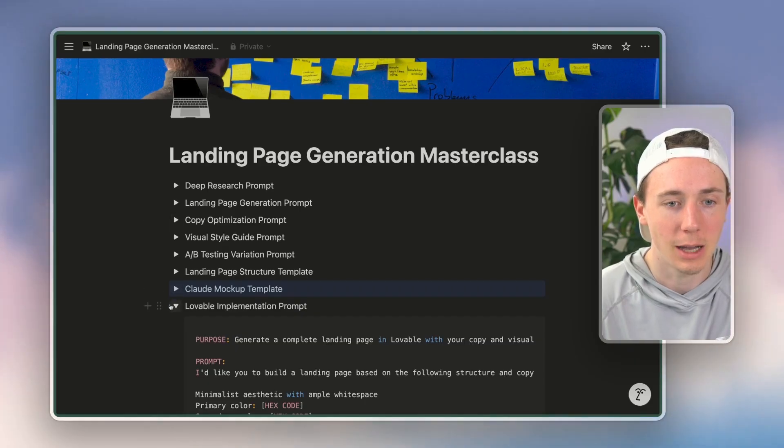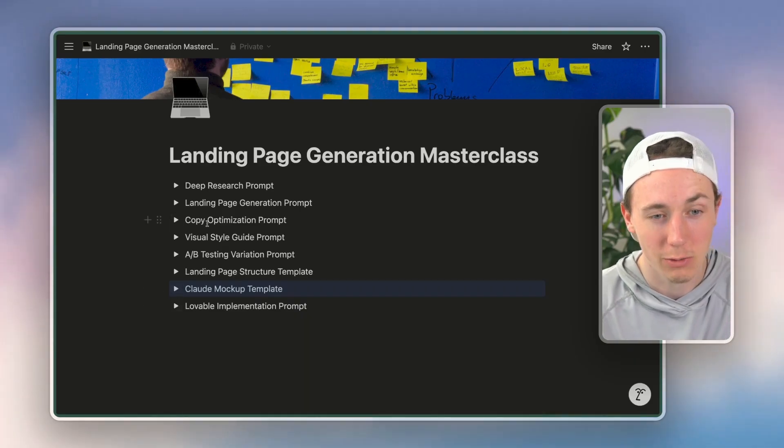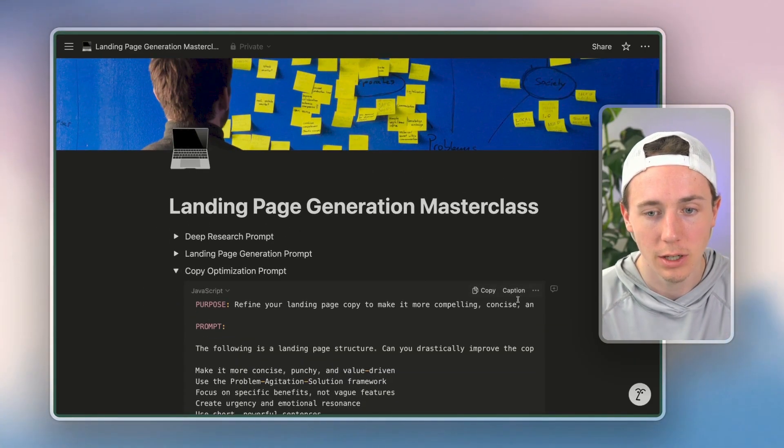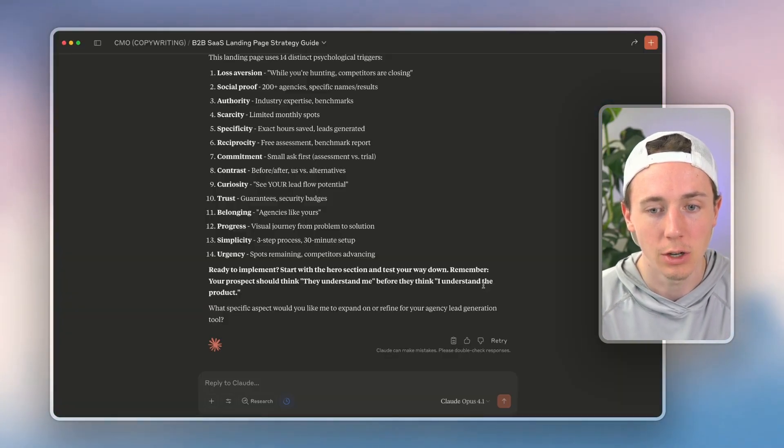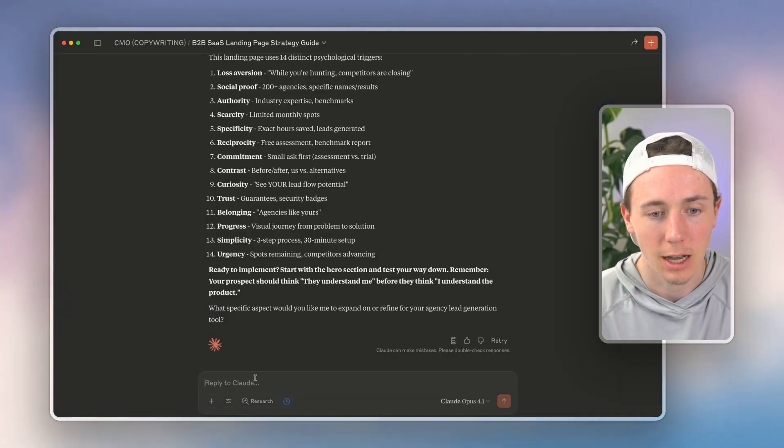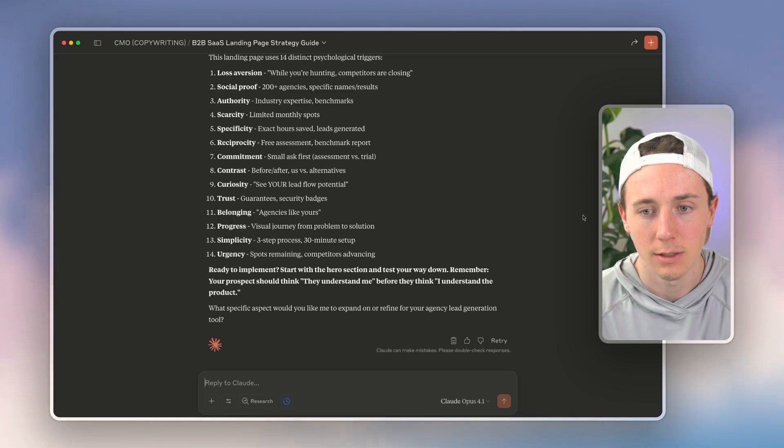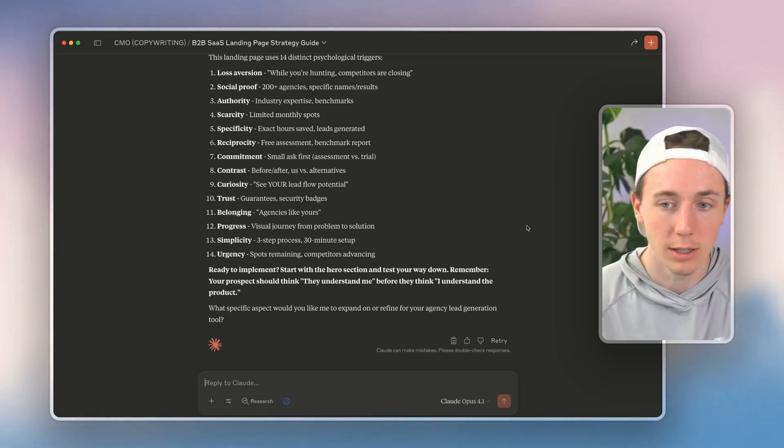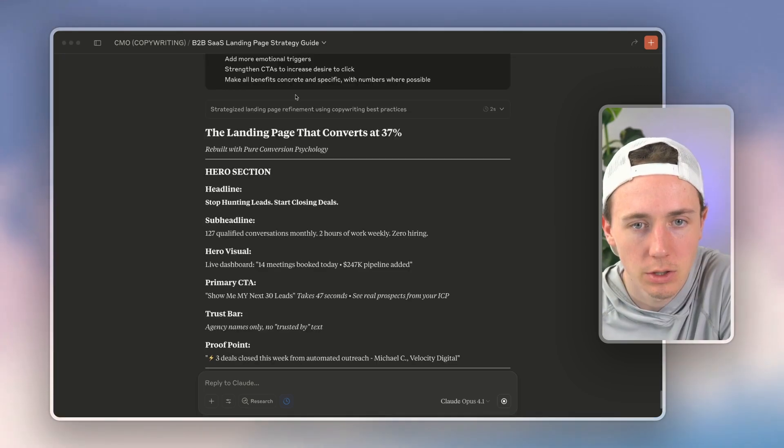So now if I go over here to the copy optimization prompt, we have pretty solid input here. I'm going to go and I'm going to copy this in. All these prompts will be in the community linked below.